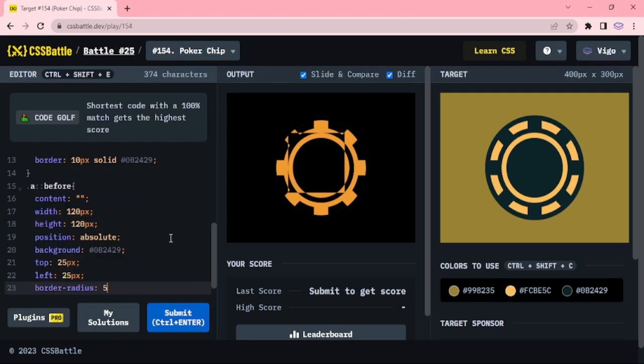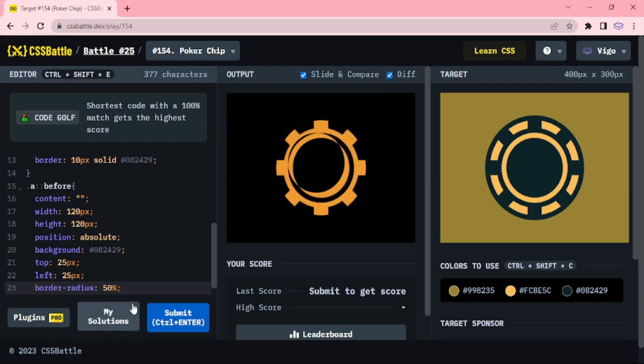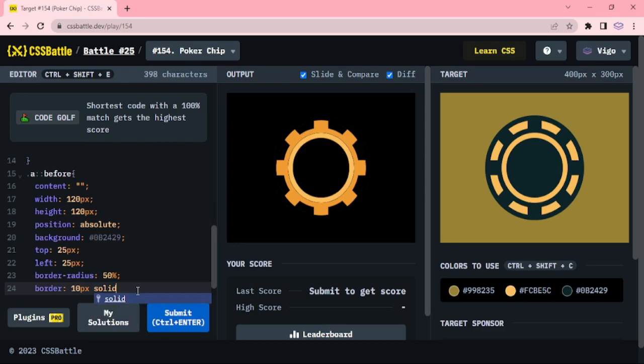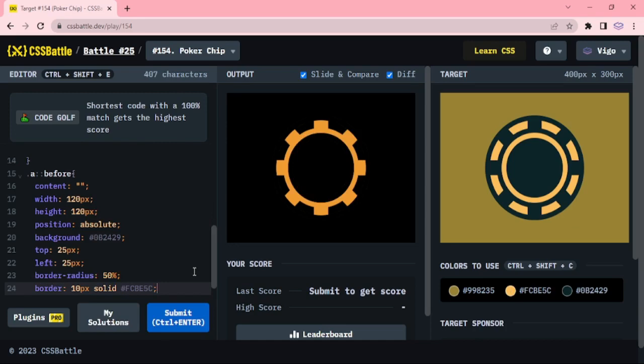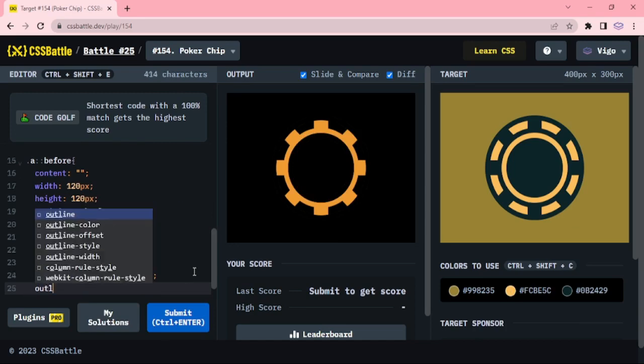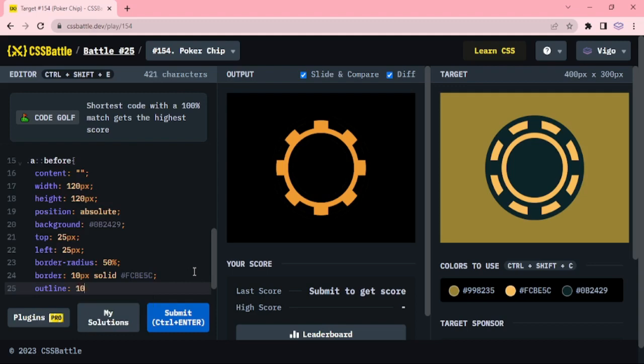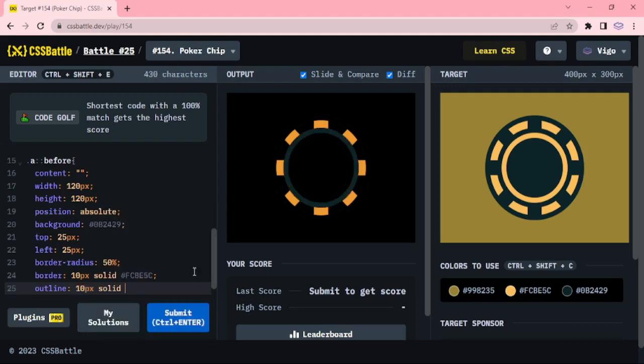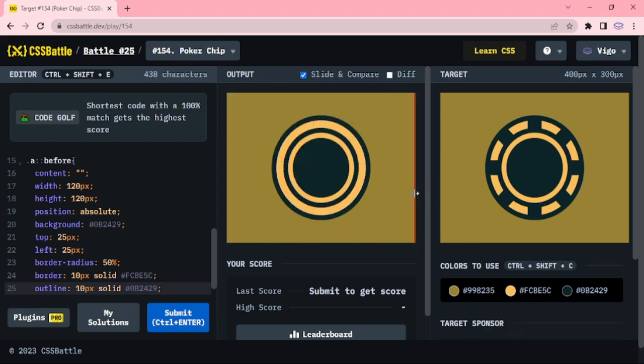Now border radius 50%, border 10px solid red color. Outline 10px solid dark one color. Yeah, now that center circle also added.